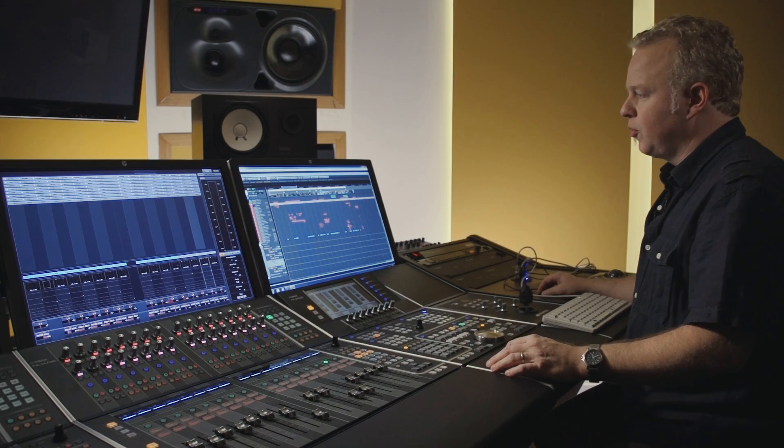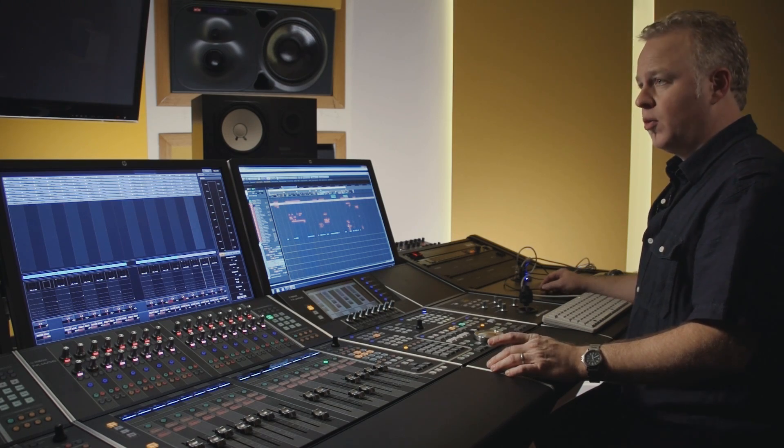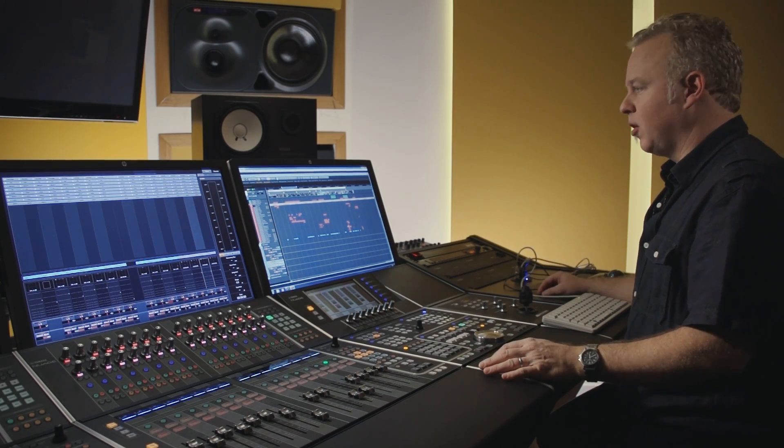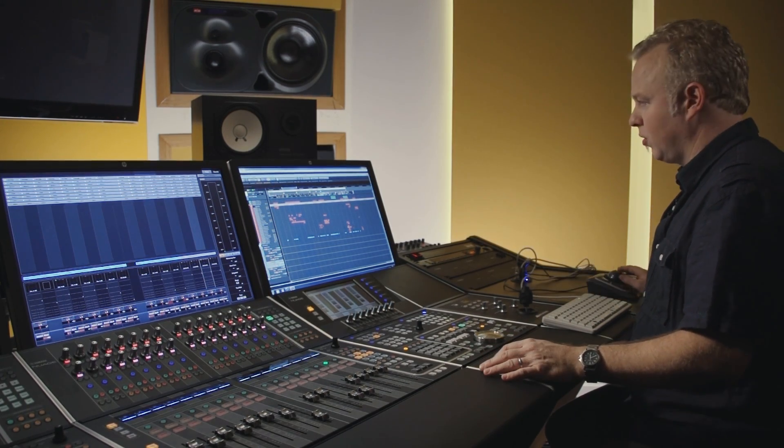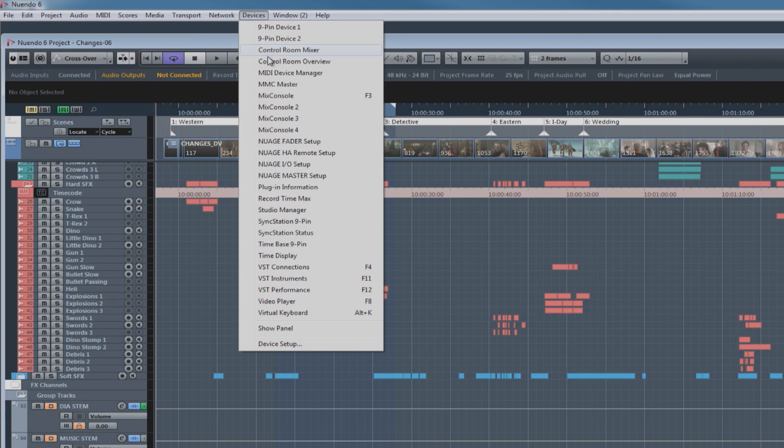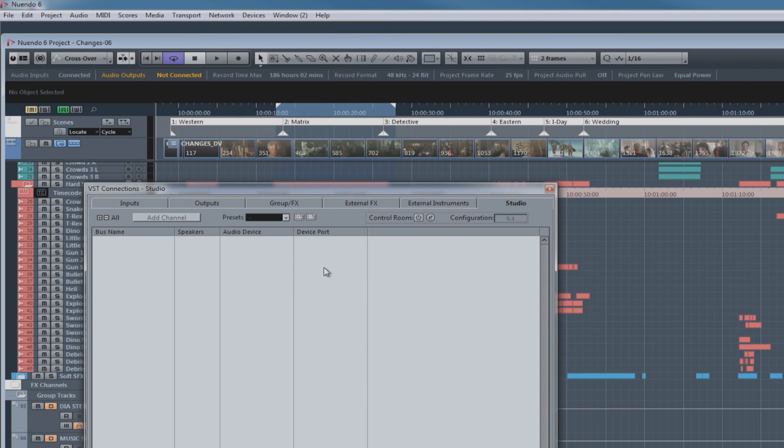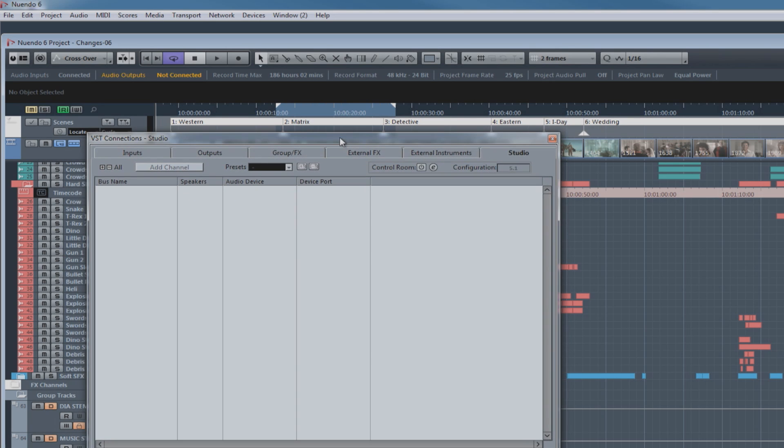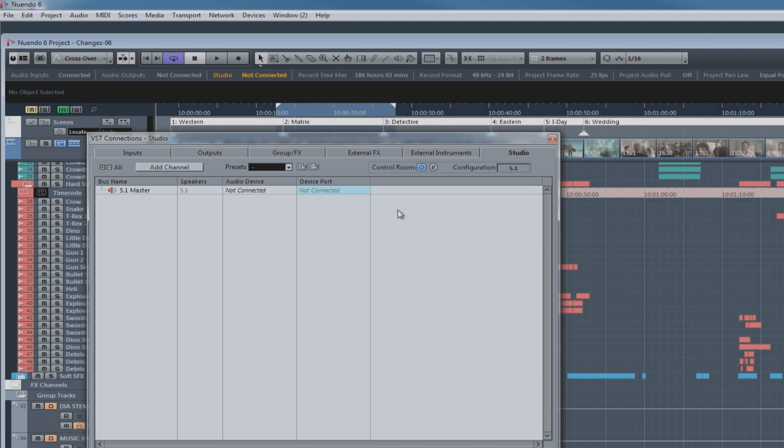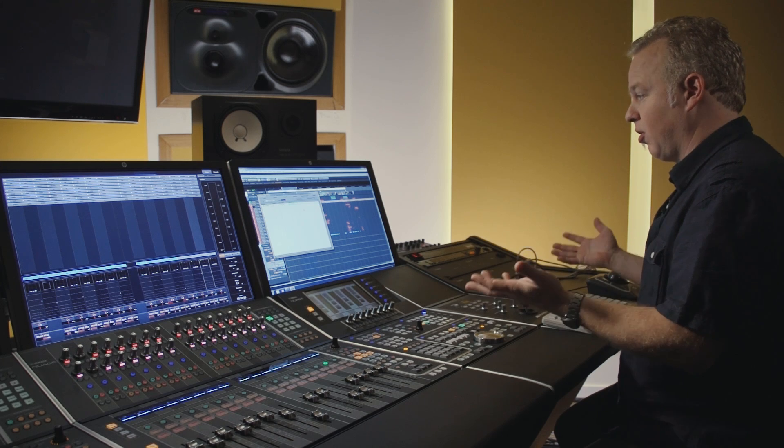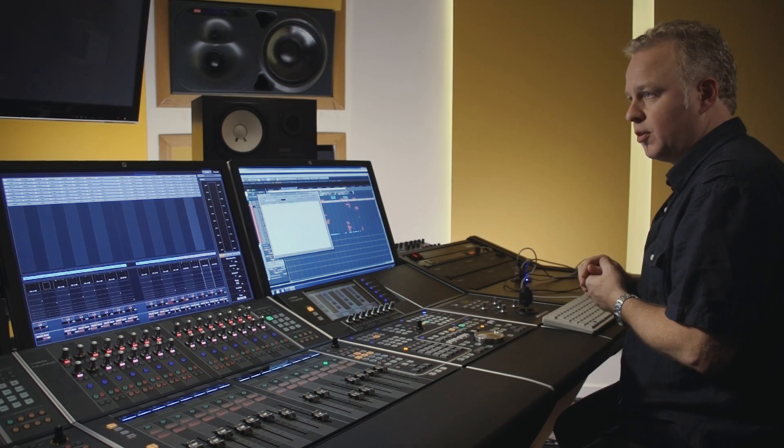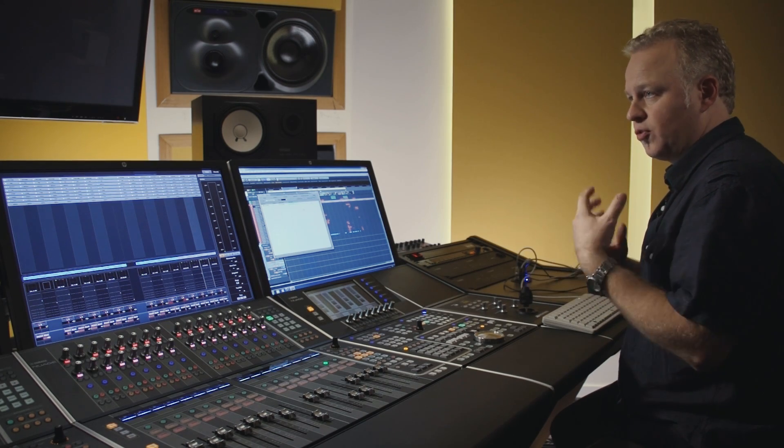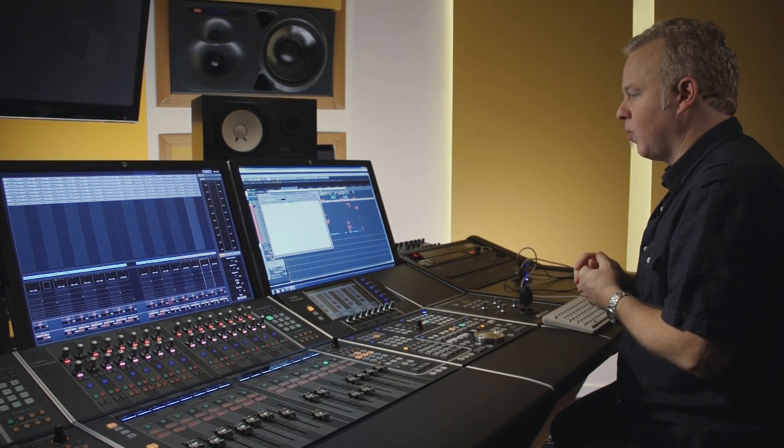The Nuage system relies on the software control room facilities within Nuendo. When you first boot up Nuendo, control room is turned off by default. In order to access it, go to the devices menu and go to VST connections. Here is where you make all the audio connections in and out of the Nuendo software. The last tab is called the studio tab. And here is where you can enable control room with this button right here. And when you first turn on control room, there are no channels available in it at all. You have to configure it as your studio requires.